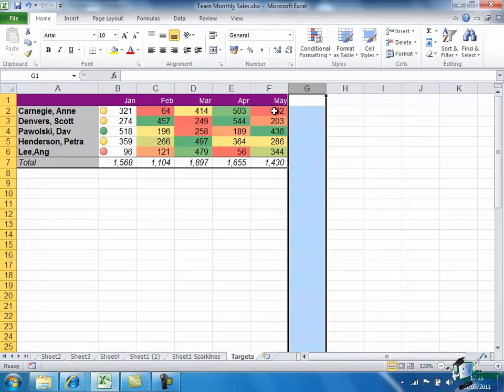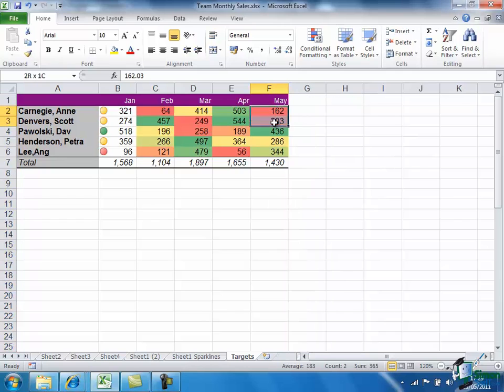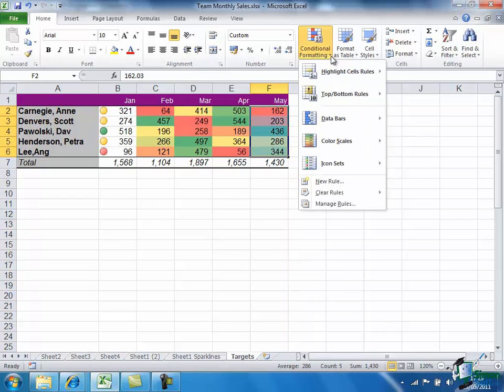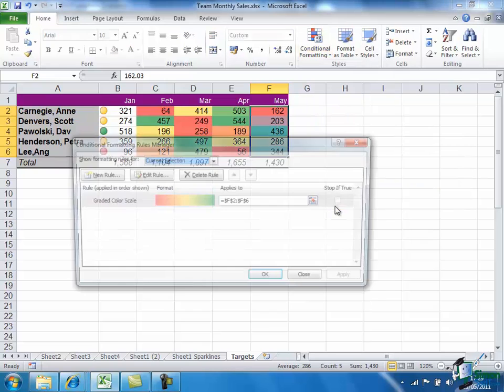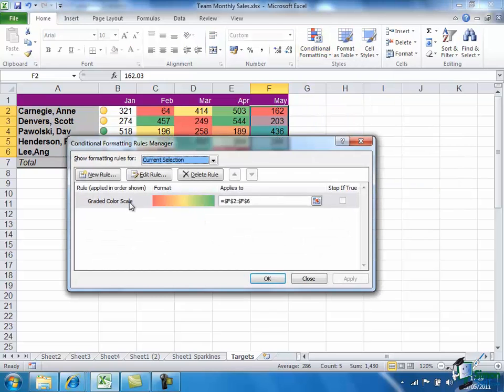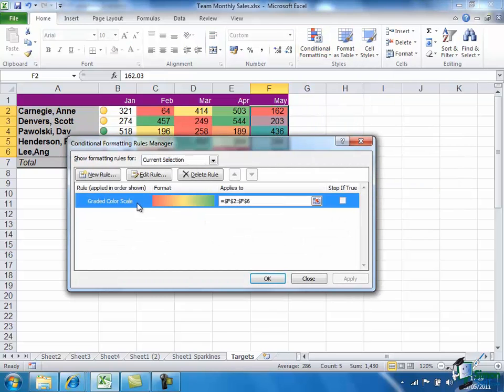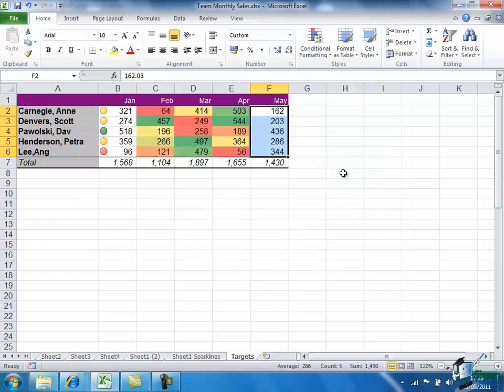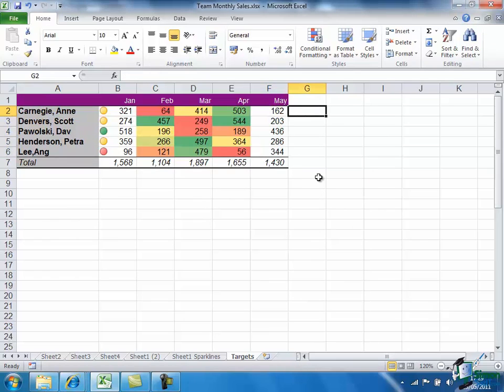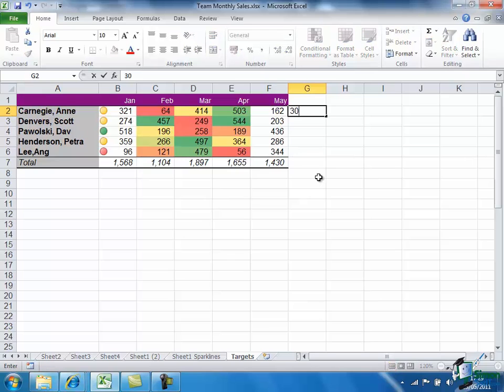And for the May figures I'm going to remove the conditional formatting, and I'm going to assume that for each of the salespeople they've been given a target for the month of May which I'm going to put in the next column.